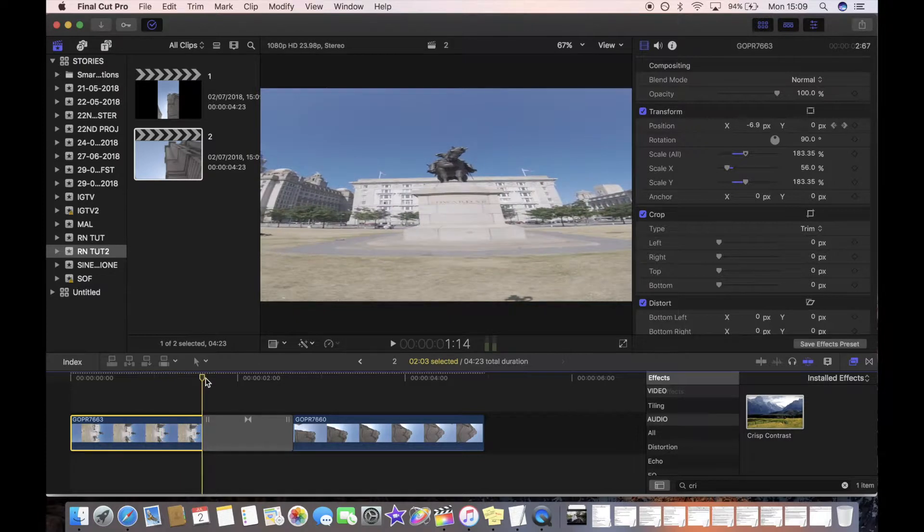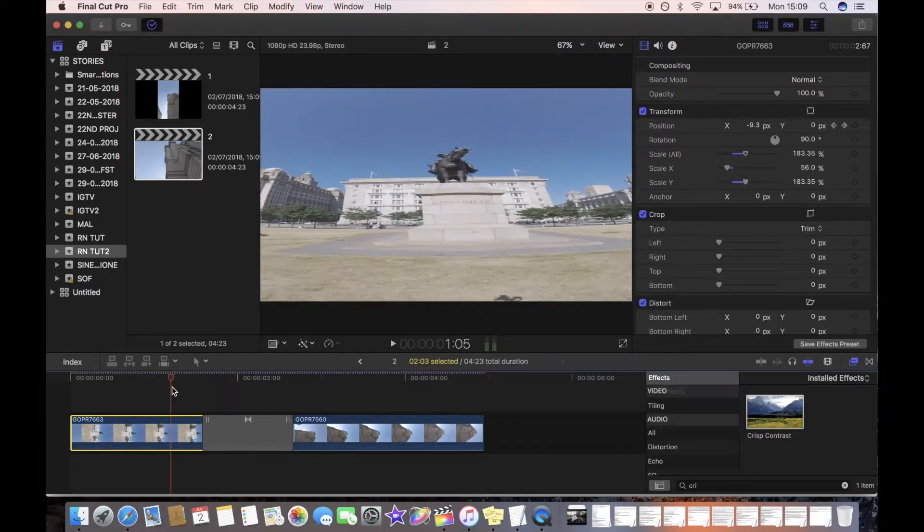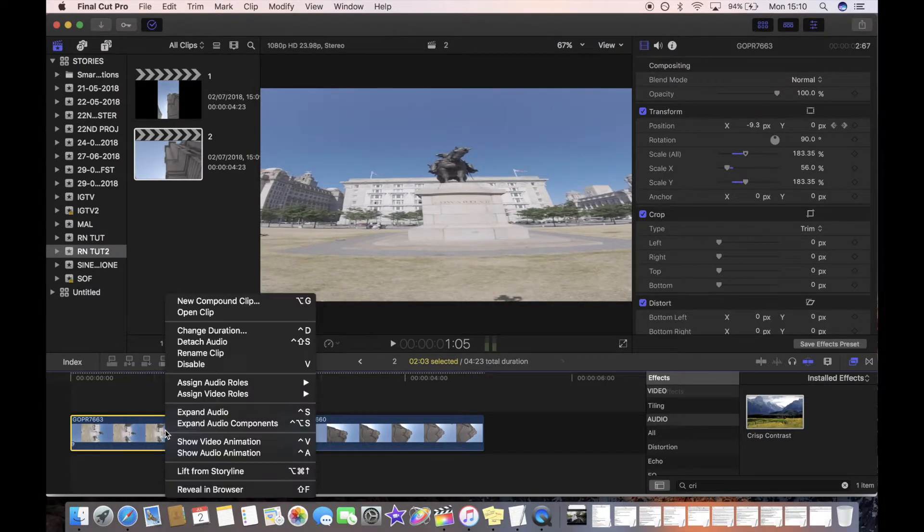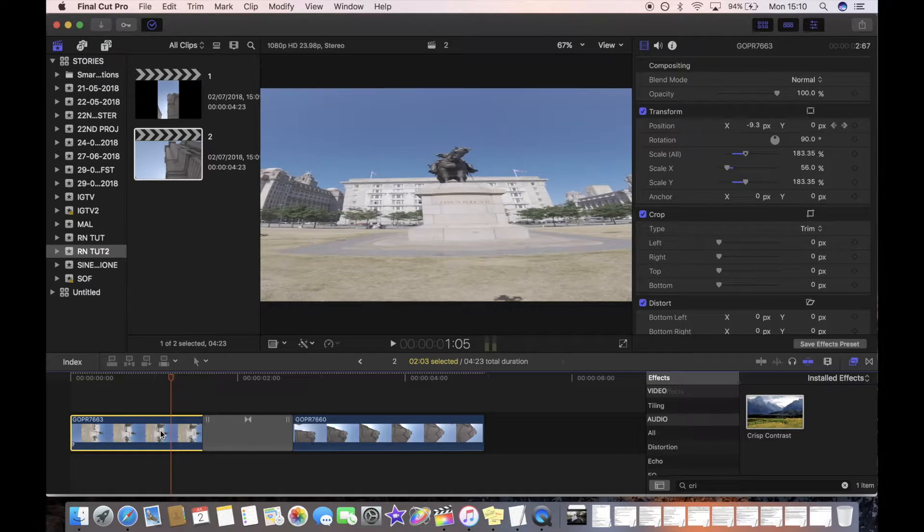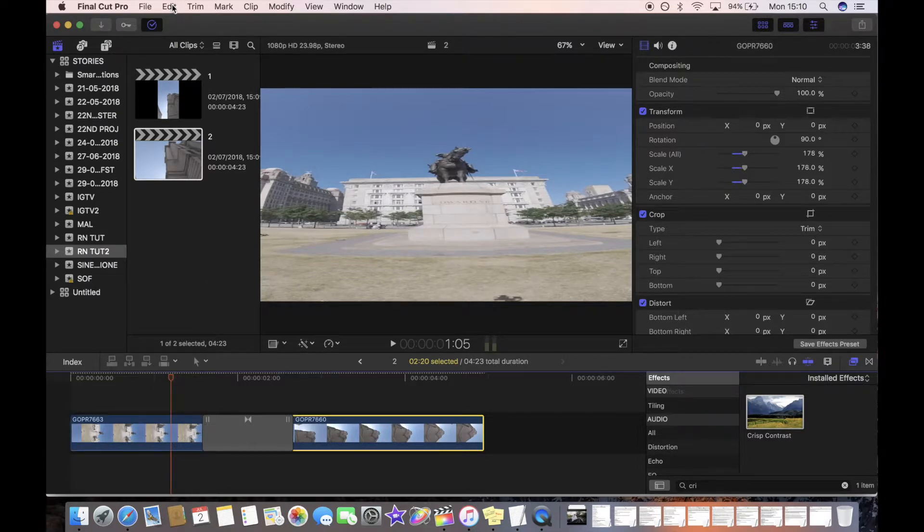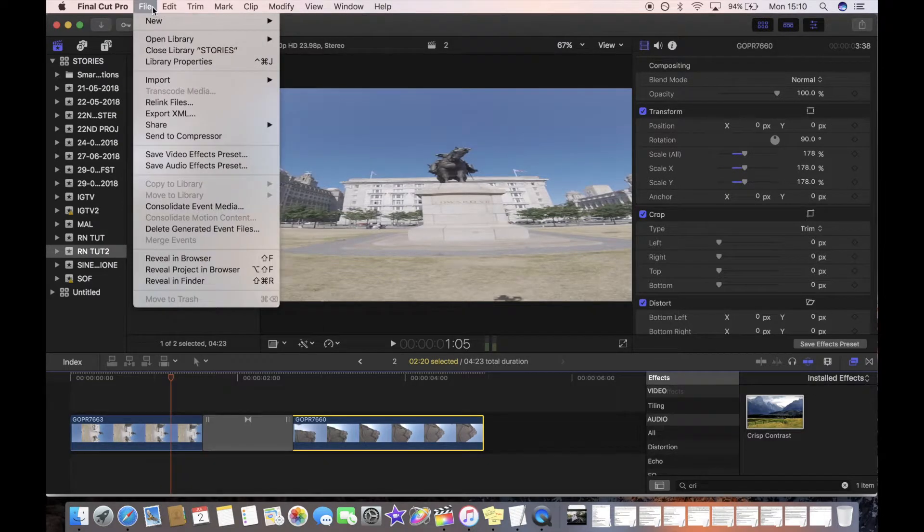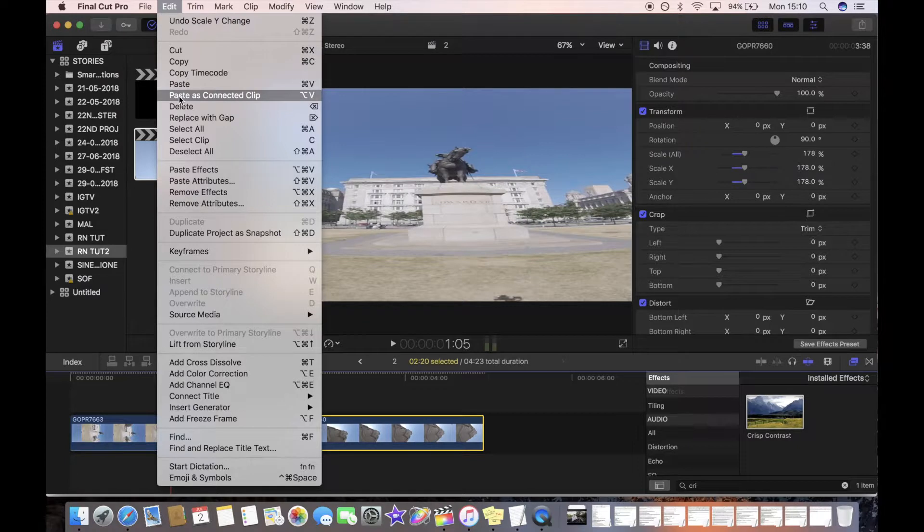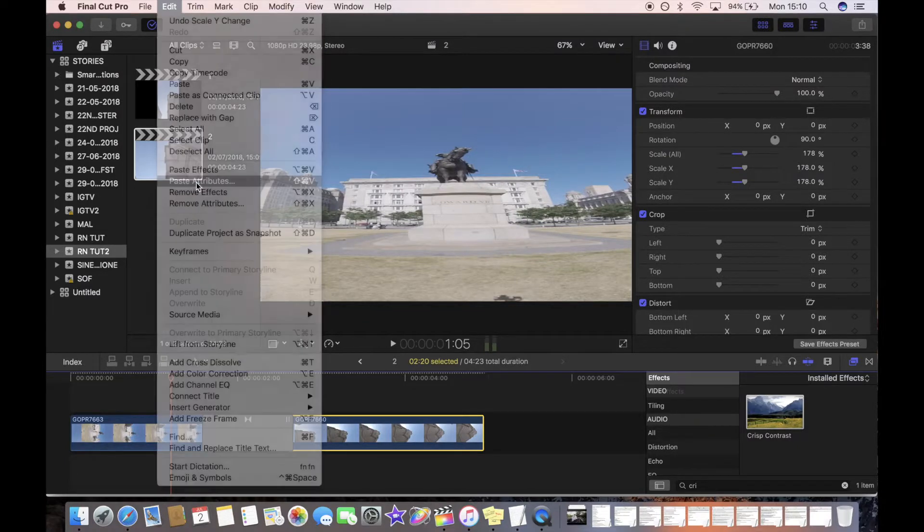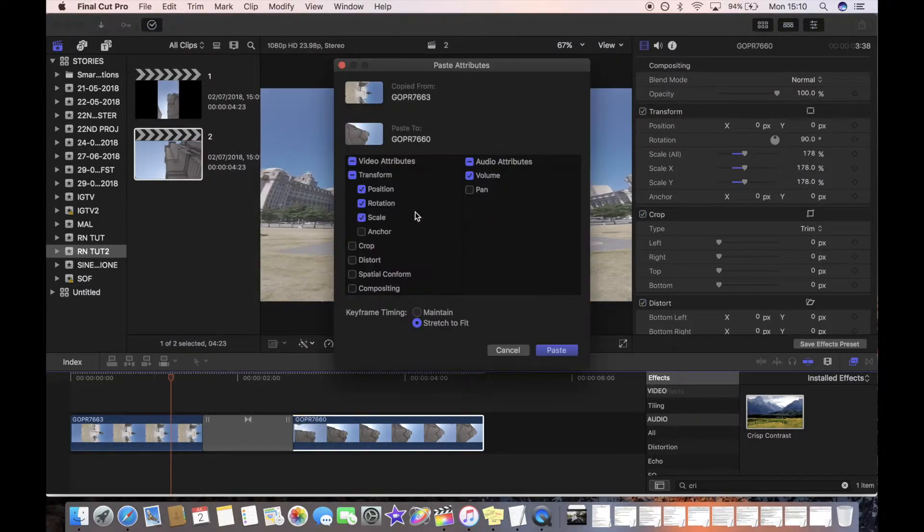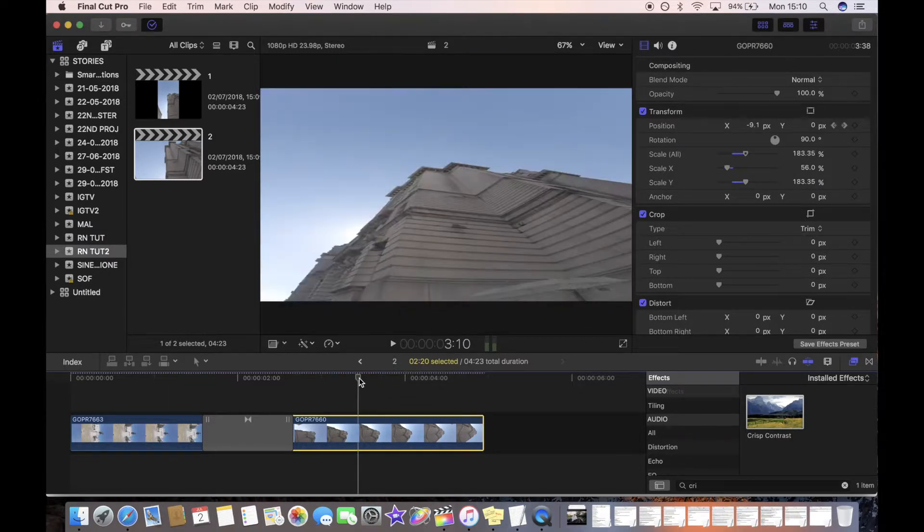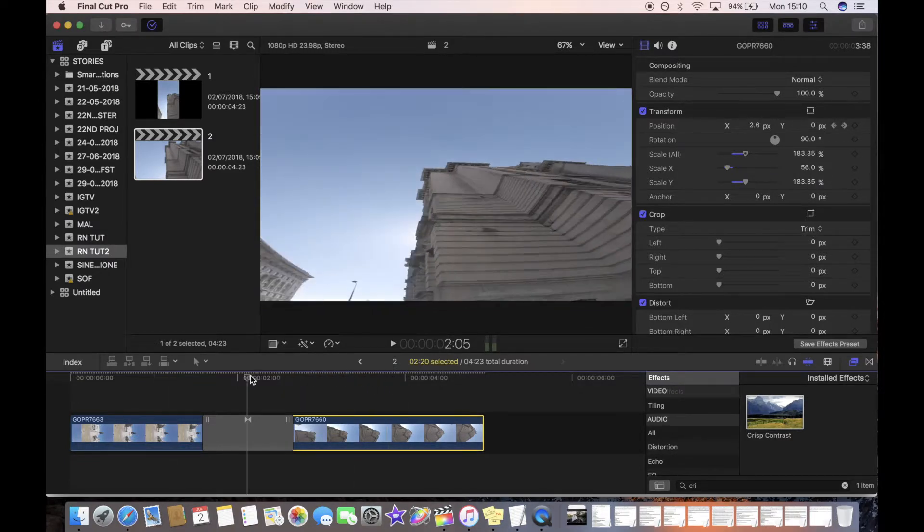So do that to that clip and then you can just Command C to copy it, and then on all your other clips you can just do paste attributes and it will paste over any scaling and changing around, so now this one should be stretched out nicely as well.